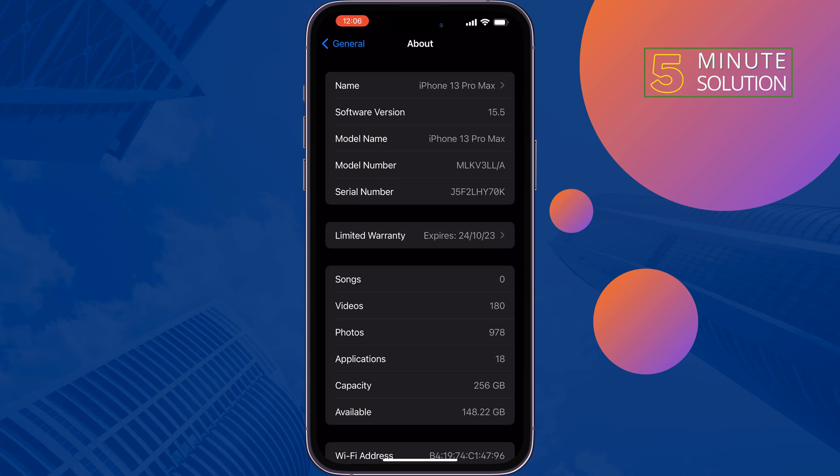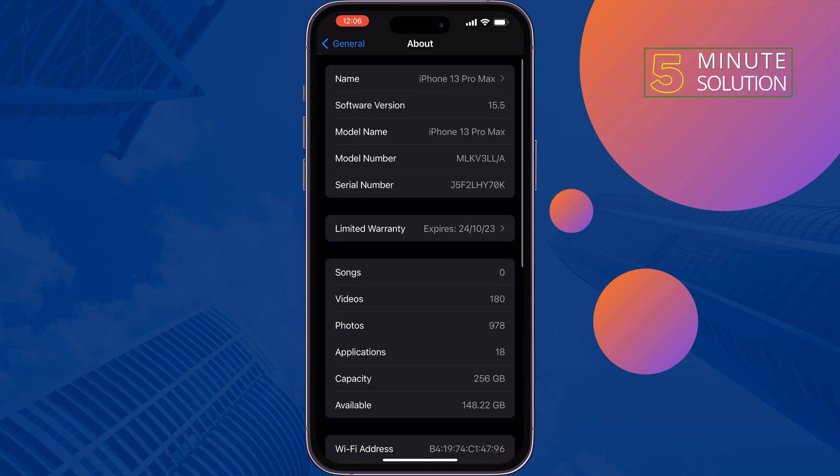If your model number starts with F, it means refurbished device, meaning the device has been through the refurbishing process. If your model number starts with N, it means replacement device, meaning the original device was replaced by this model, likely due to a service request.